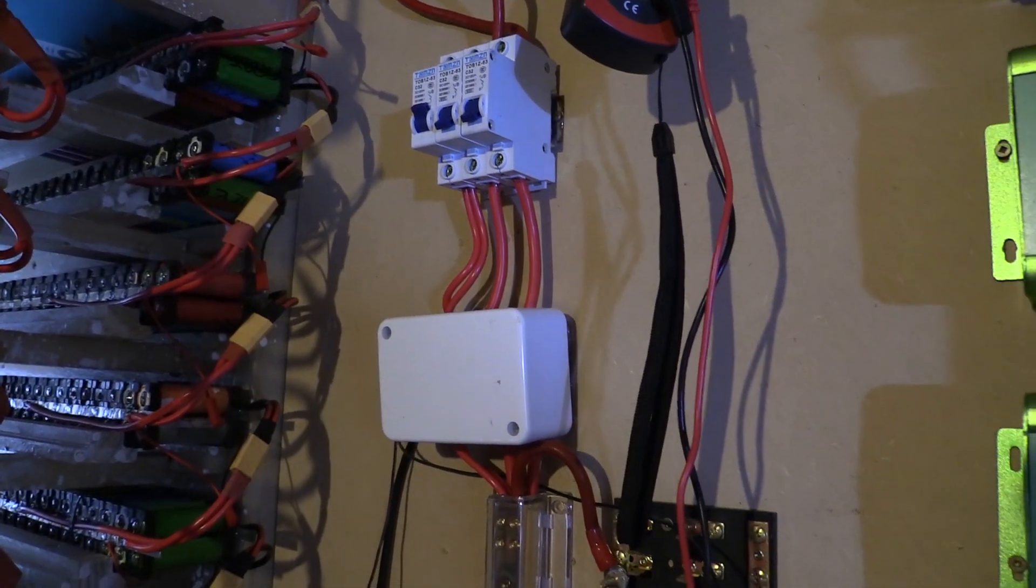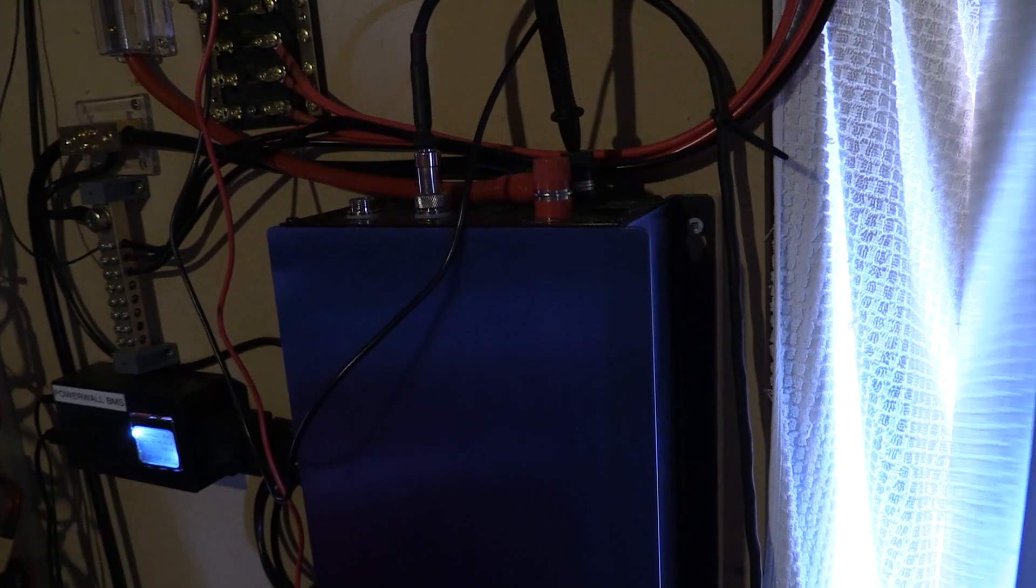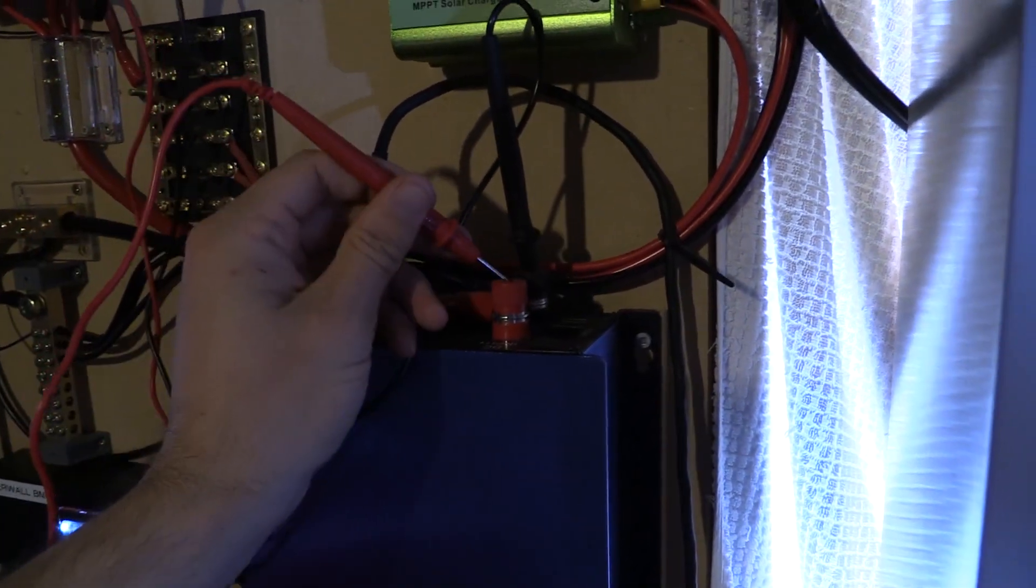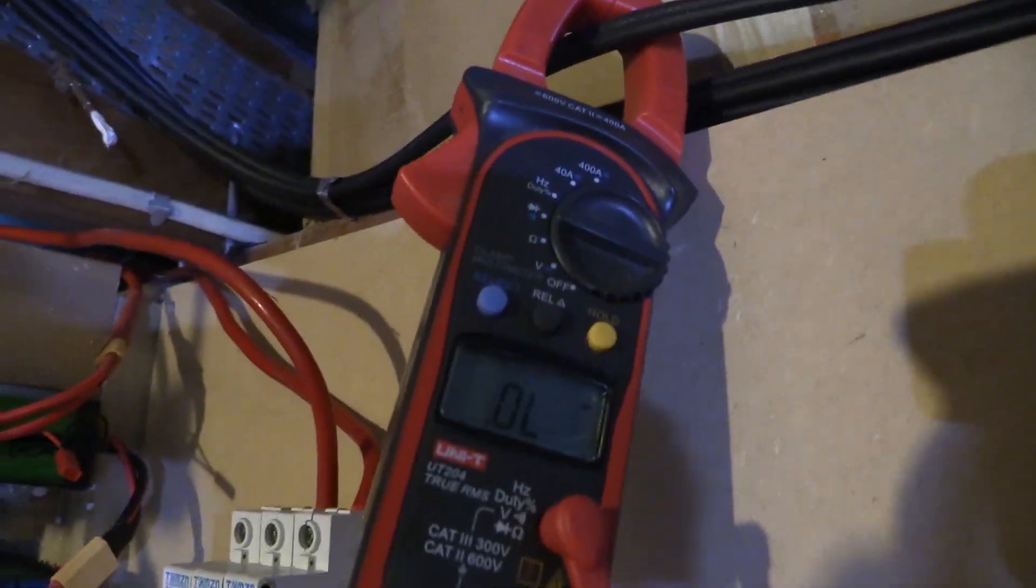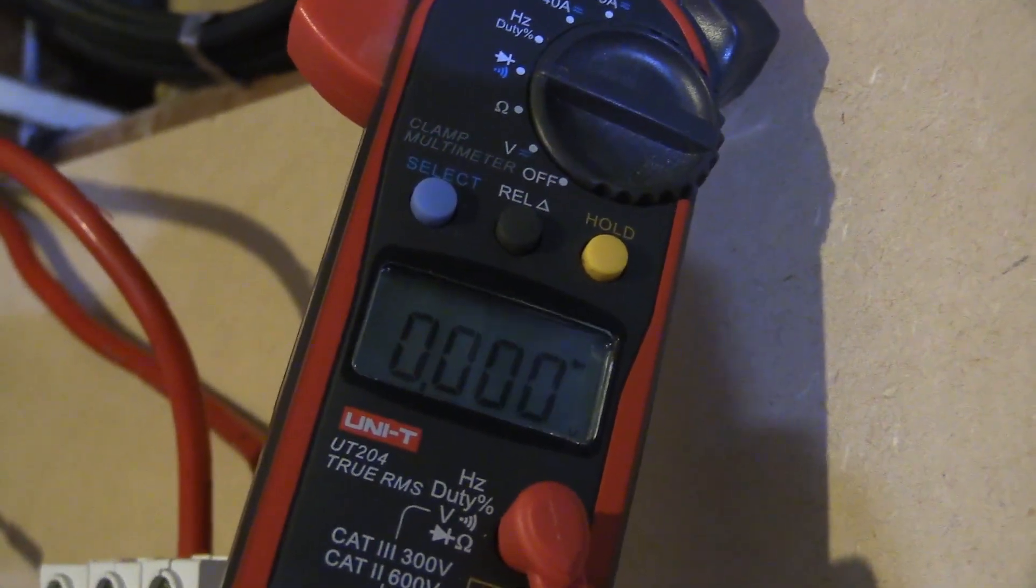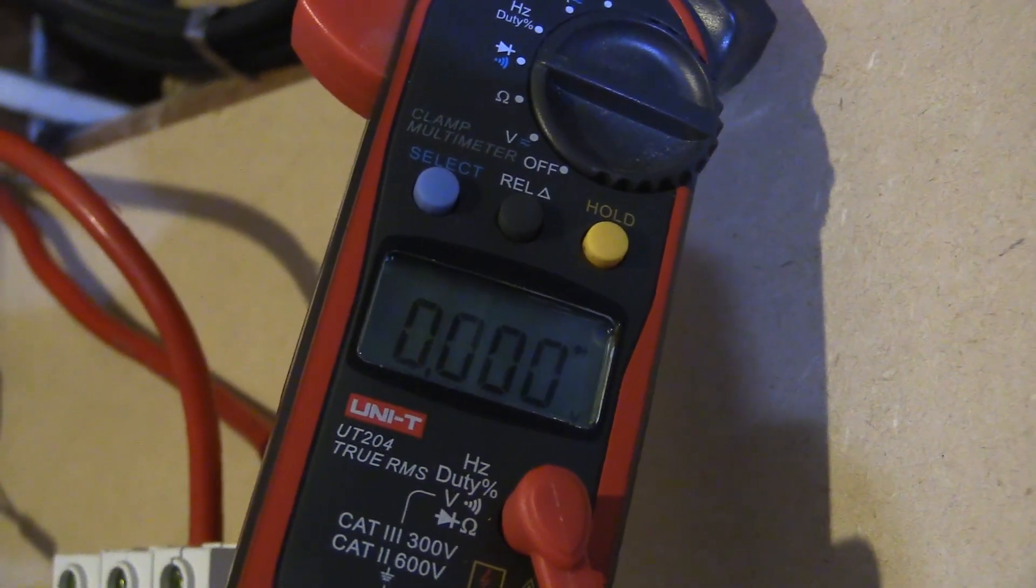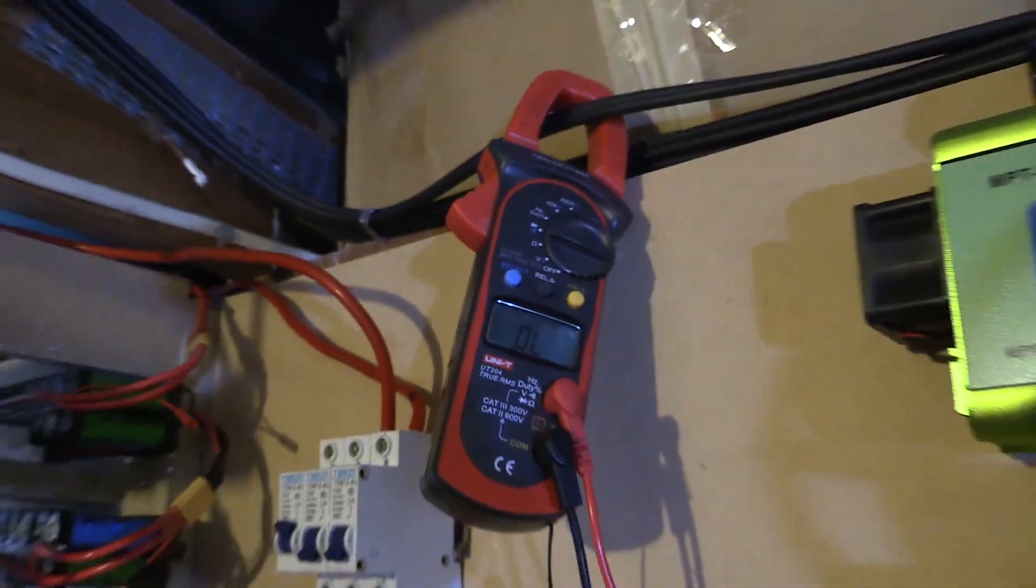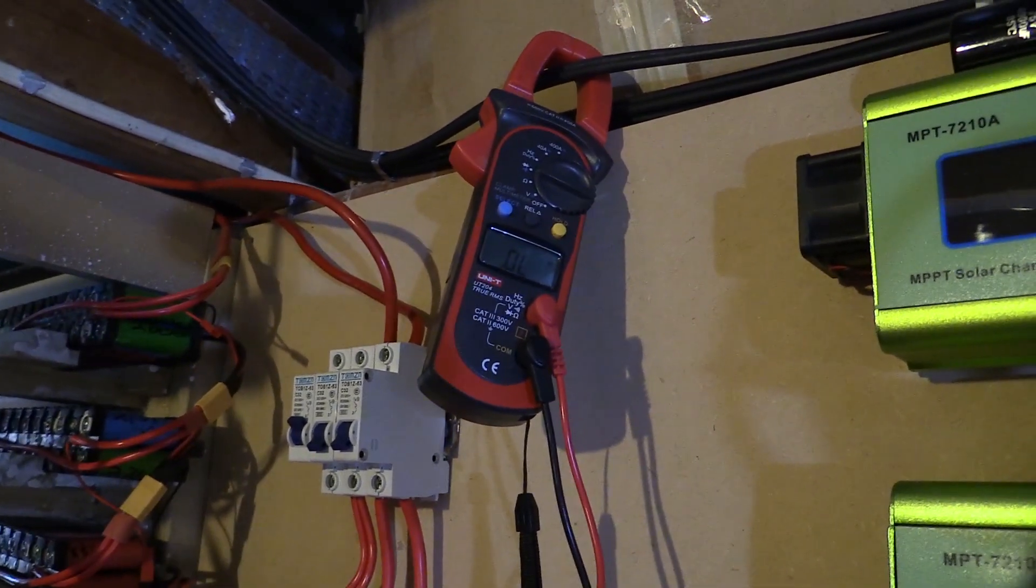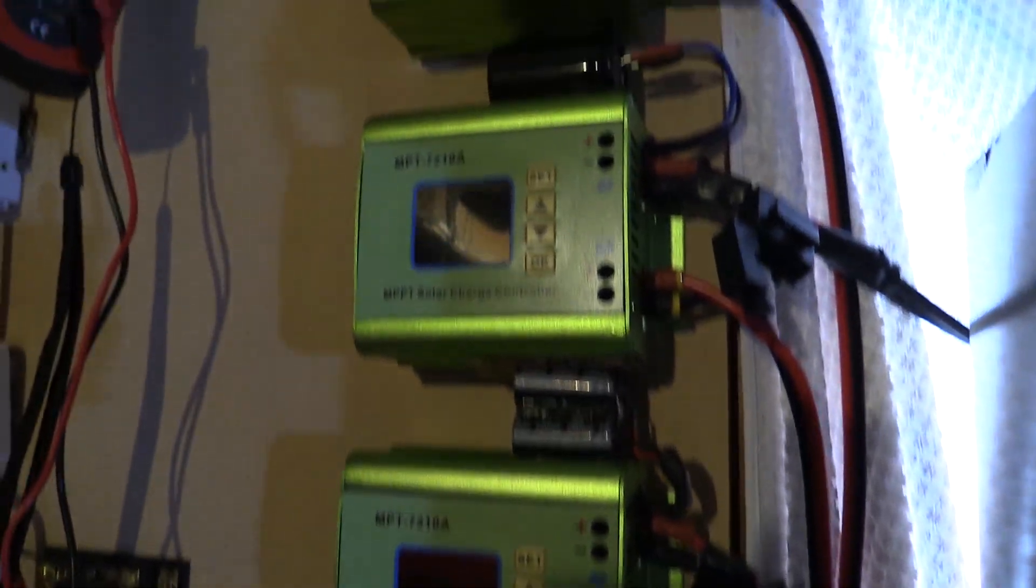So the thing that's died is the grid tie inverter. If I just double check across the poles here, wish this screen was better, it's a dead short on the DC side. It can't be anything else but that. I wonder if that's killed all these at the same time because they're all connected.